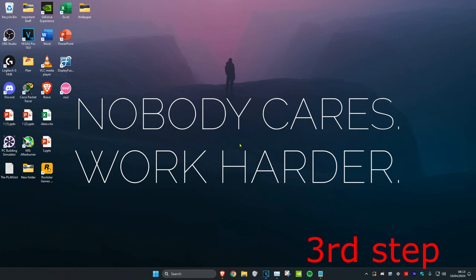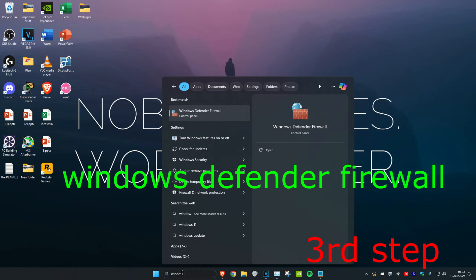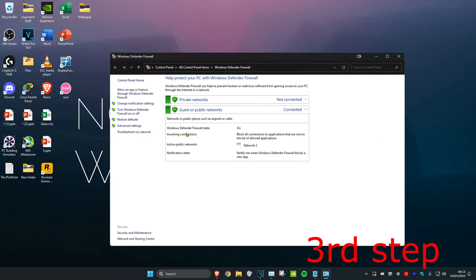For the next step, head over to search and type in 'Windows Defender Firewall.' Click on it, then click on Advanced Settings.